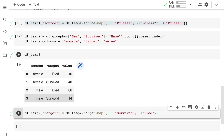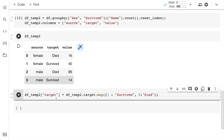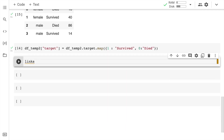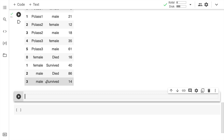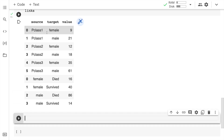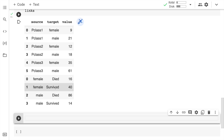I now have two linkages ready and just have to join them together. I create a new dataframe called links using pd.concat, passing in df_temp1 and df_temp2 with axis=0 to join them row by row. Now in links, you can see source p-class 1 to female, p-class 1 to male, then female to died, and so on — a clear distinction between source, destination, and the corresponding value in every row.